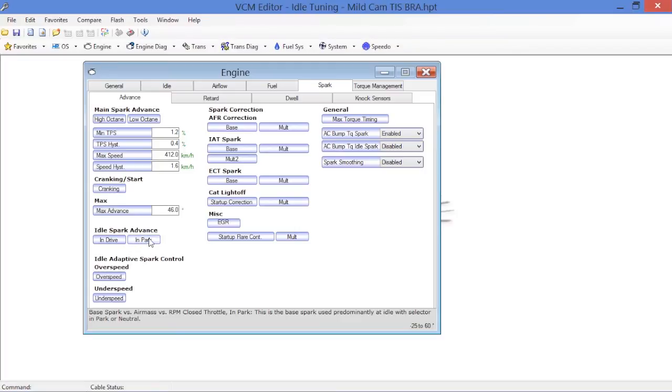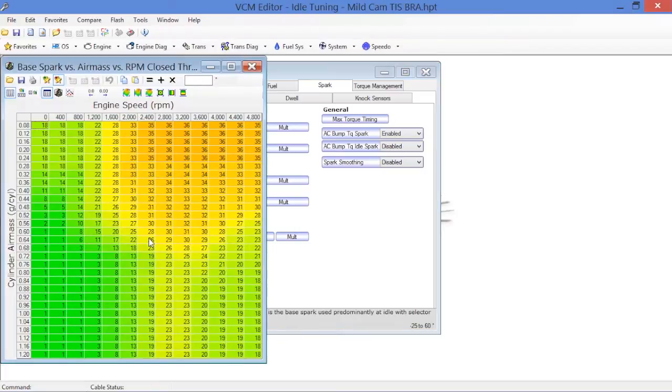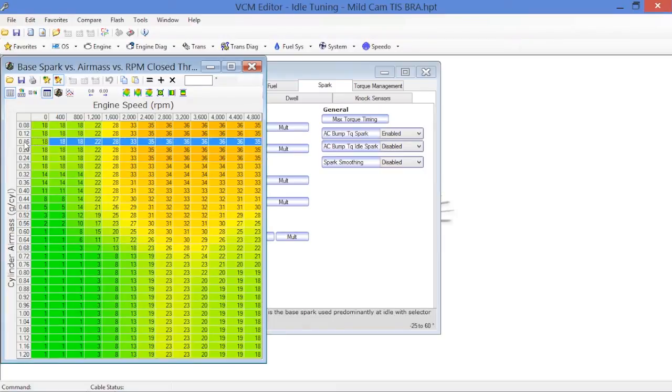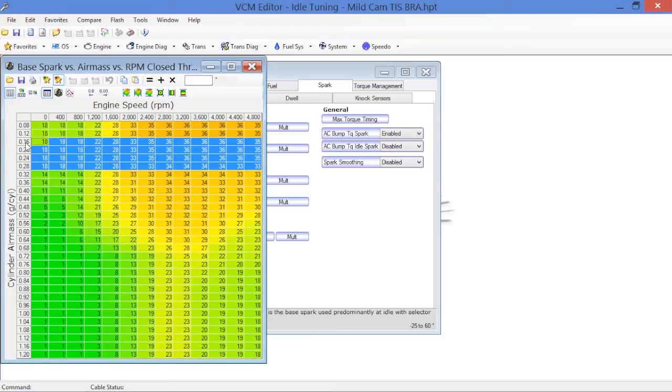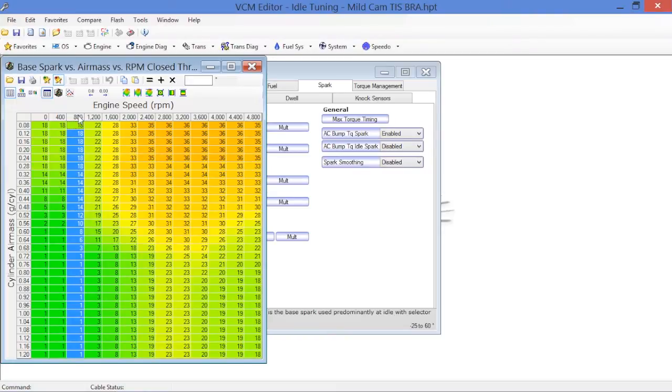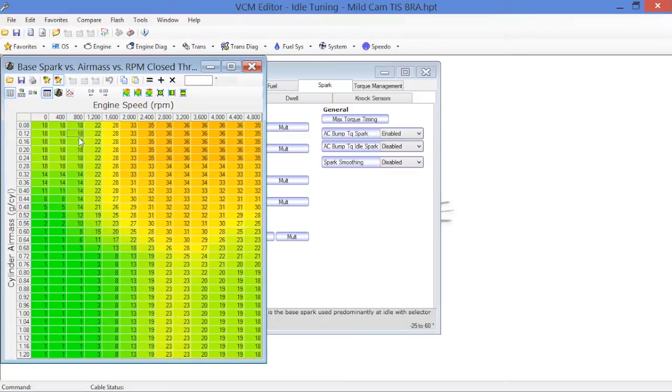To give you an idea of what's going on when we're at idle here, typical load ranges at idle for an LS engine are going to be between 0.6 and 0.28 grams per cylinder per second. That's on most engines regardless whether it's 5.7 to 7 liter. In our case, we're looking at 775 RPM, 750 RPM. So basically, we're dealing primarily with this little range right here as far as our idle ignition timing is concerned.